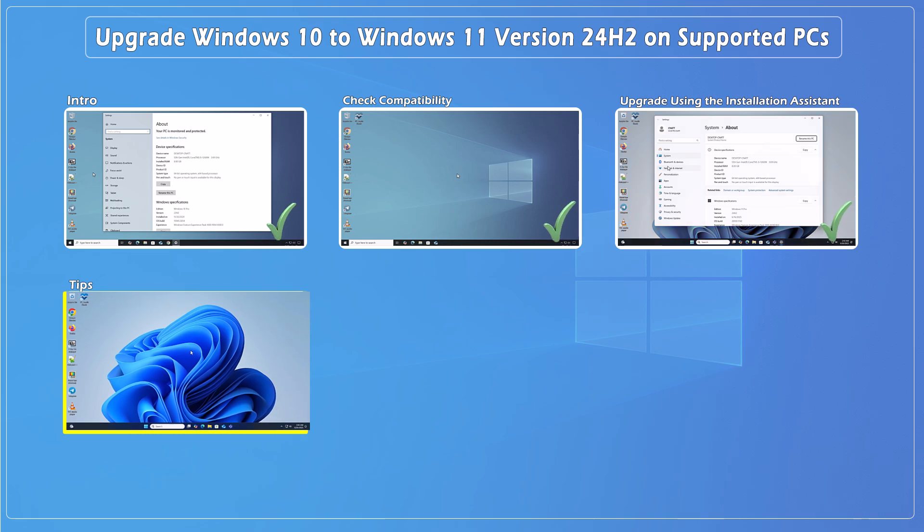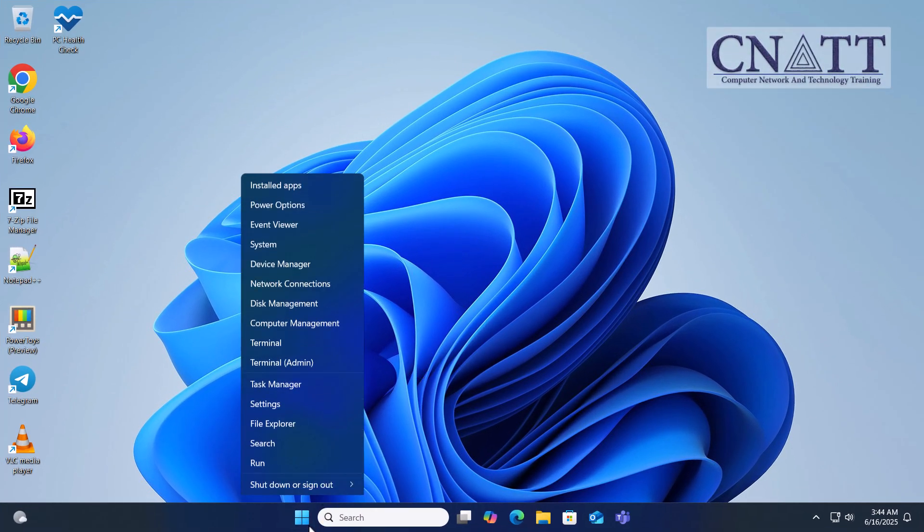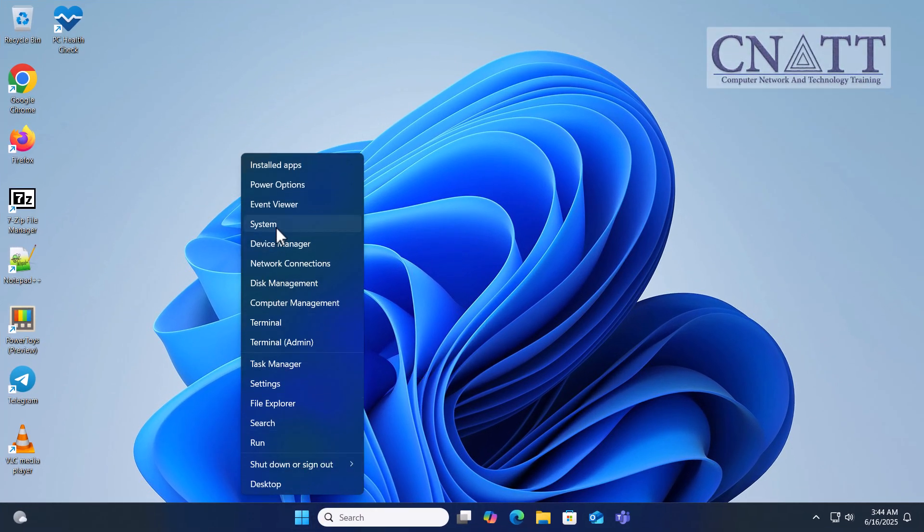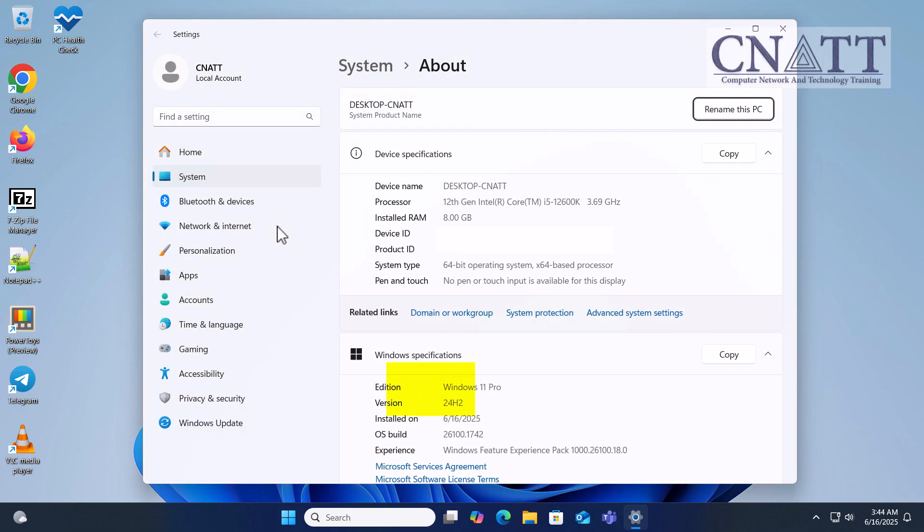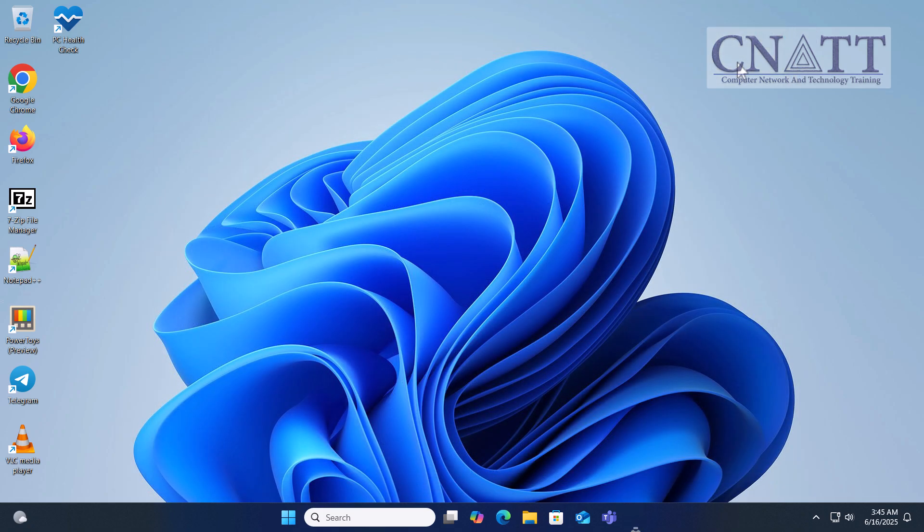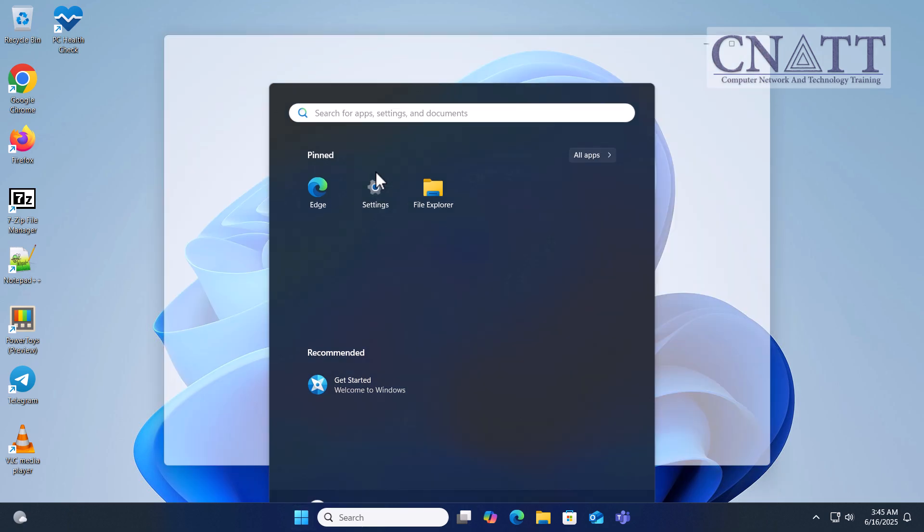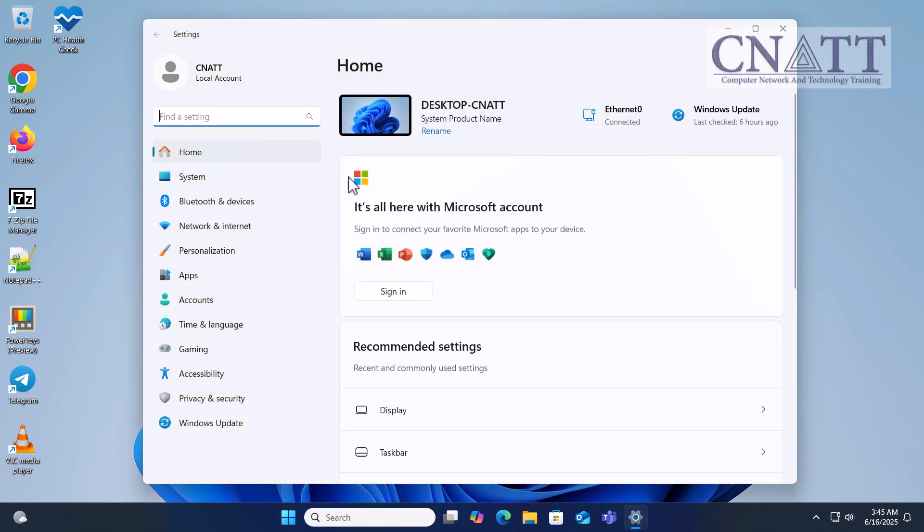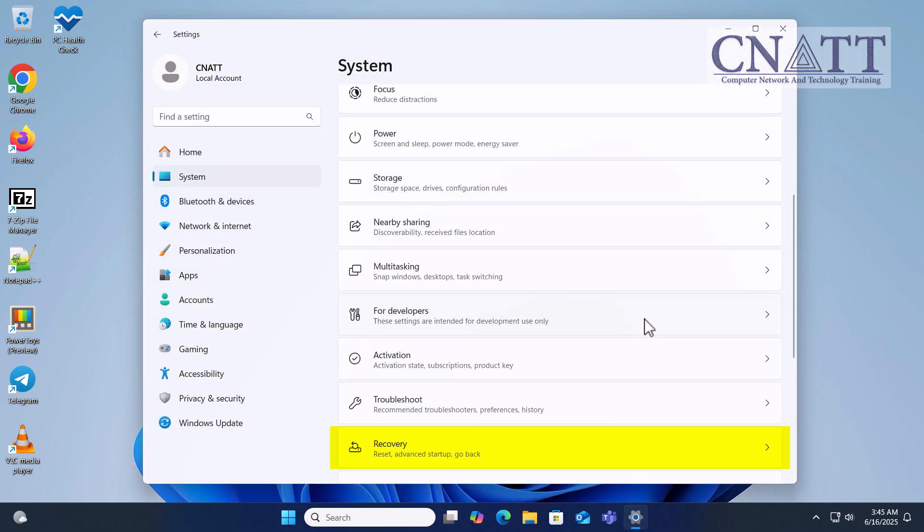Tips: After successfully upgrading to Windows 11 version 24H2, keep in mind that you have a 10-day window to roll back to your previous version of Windows if you encounter any issues or prefer the previous setup. To return to your previous version of Windows, open Settings, go to System, Recovery.